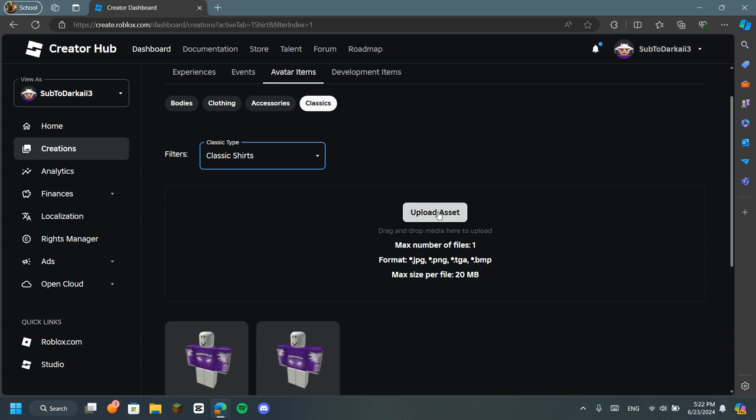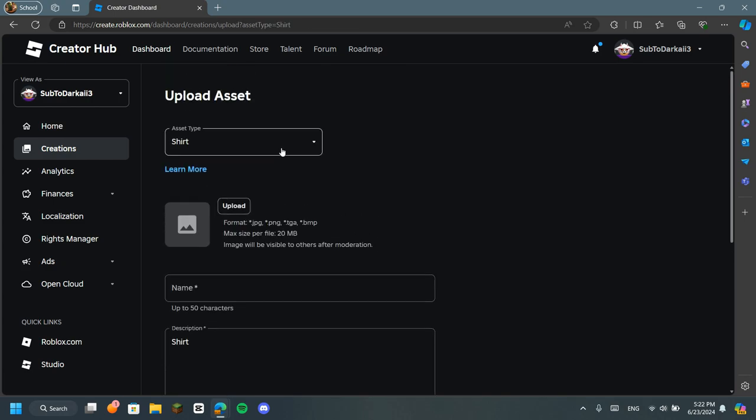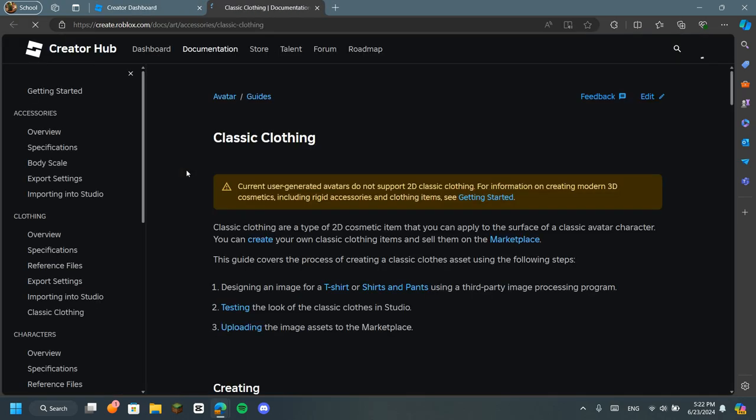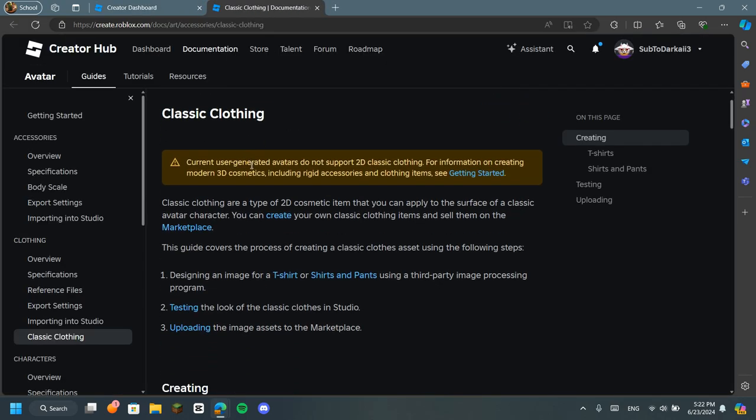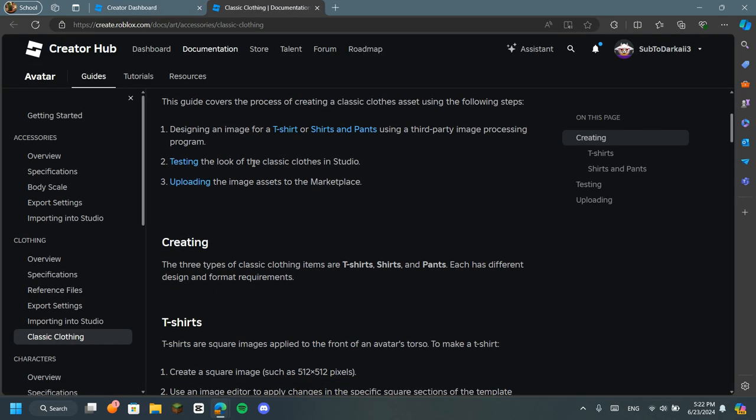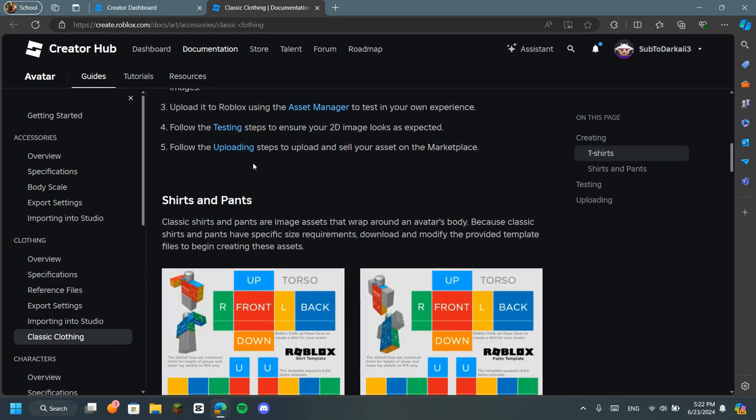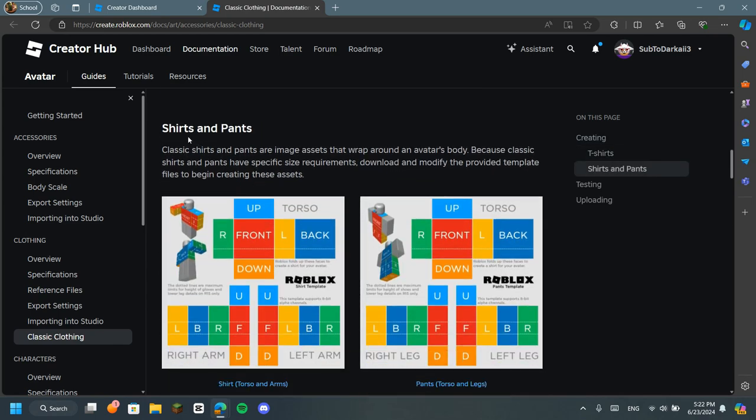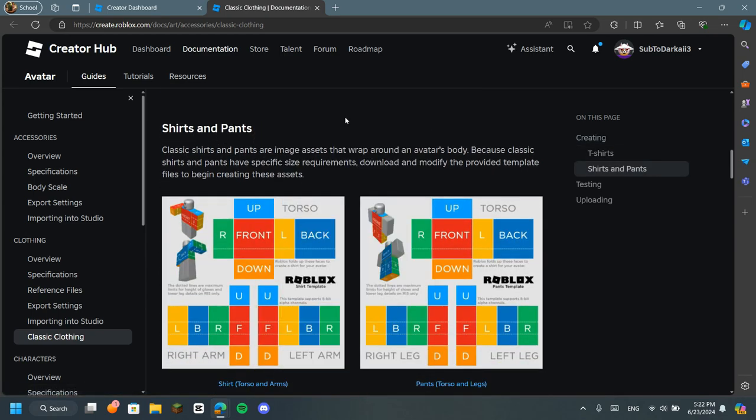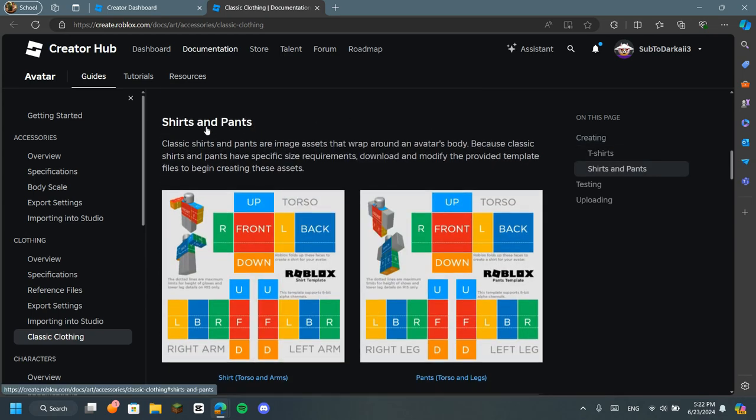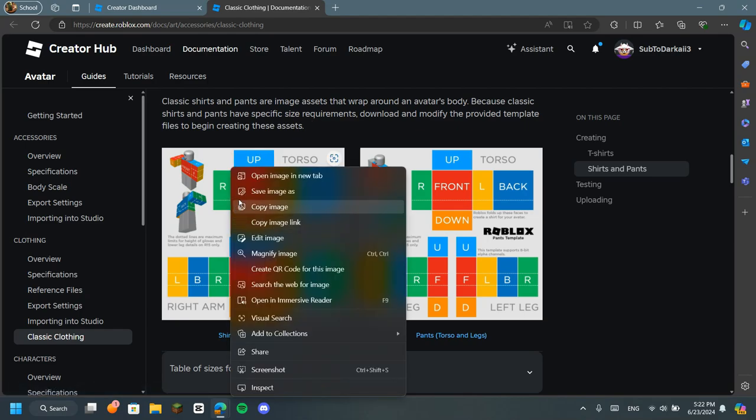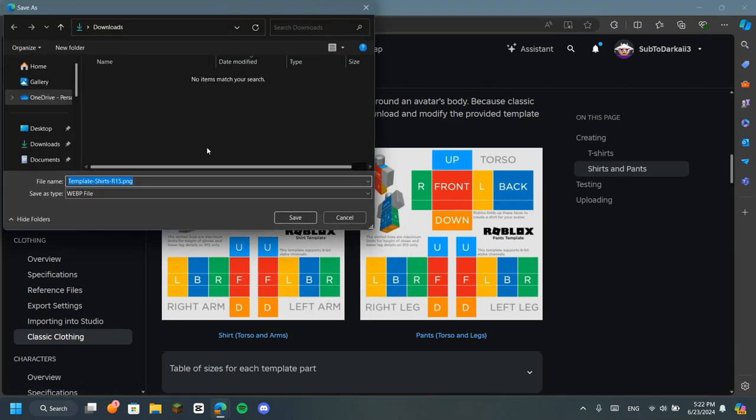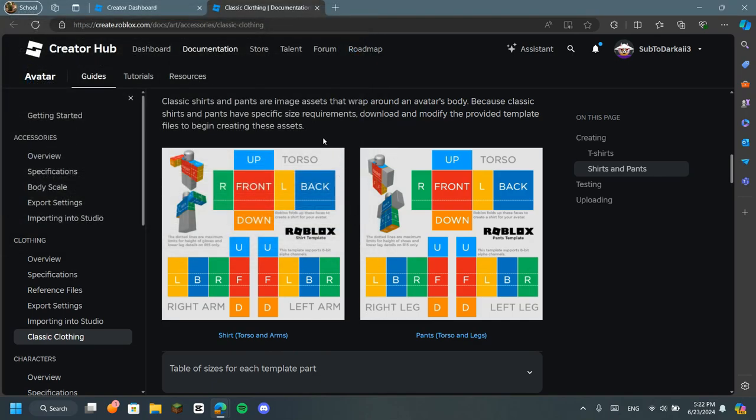So you click on the upload asset. Then when you click on the upload asset, you will go to shirt. Don't go to shirt. Go to learn more. So you will be in this page. You will scroll down and you will be here in the shirts and pants. When you go to shirts and pants, we won't save this image because we're not making pants. We need to make a shirt. Just right-click on the image. Save on to your computer. I already have saved on my computer, so I don't need to save it again.